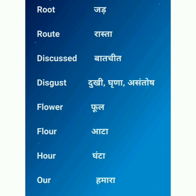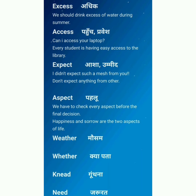Another homophone pair: H-O-U-R, 'hour', means 'ghanta' (hour). And O-U-R is also pronounced like 'hour', which means 'hamara' (our). Both are homophones, pronounced the same way. Next, E-X-C-E-S-S, 'excess', means 'adhik' (excess/extra). For example: 'We should drink excess water during summer.' And A-C-C-E-S-S, 'access', means 'pahunch, pravesh ya approach' (access/entry). For example: 'Can I access your laptop?' and 'Every student has easy access to the library.' So don't confuse excess and access.